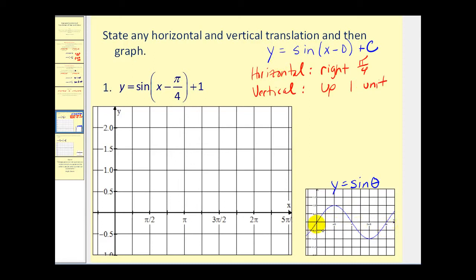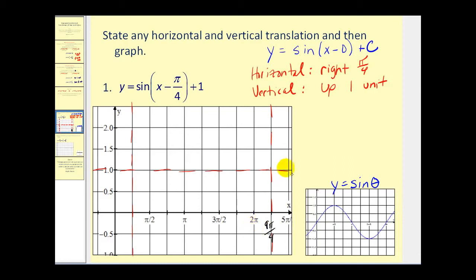Remember, the center of the graph y equals sine theta is y equals zero, but if we shift it up one unit, the center of the graph will be along y equals one instead. Typically we graph the sine function on the interval from zero to 2π, but since this graph is shifted π/4 units to the right, we'll start our graph at π/4. Instead of ending at 2π, we'll end one period at 9π/4, obtained by adding π/4 to 2π. Now we'll divide this into four equal parts.